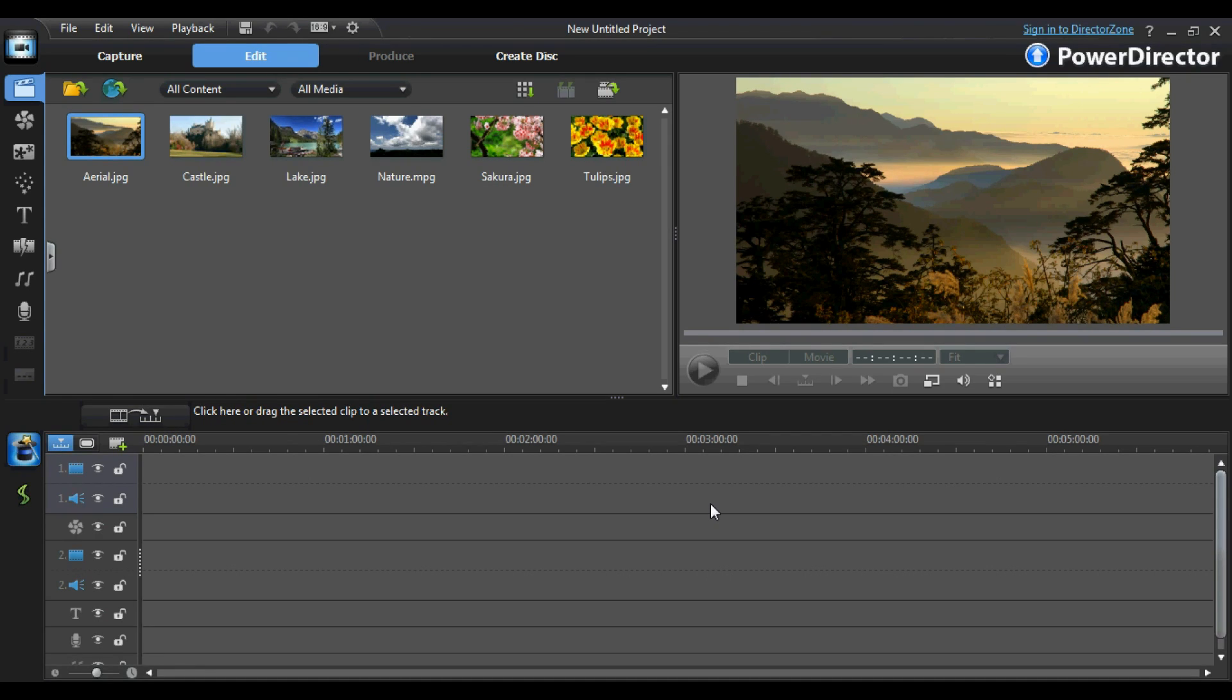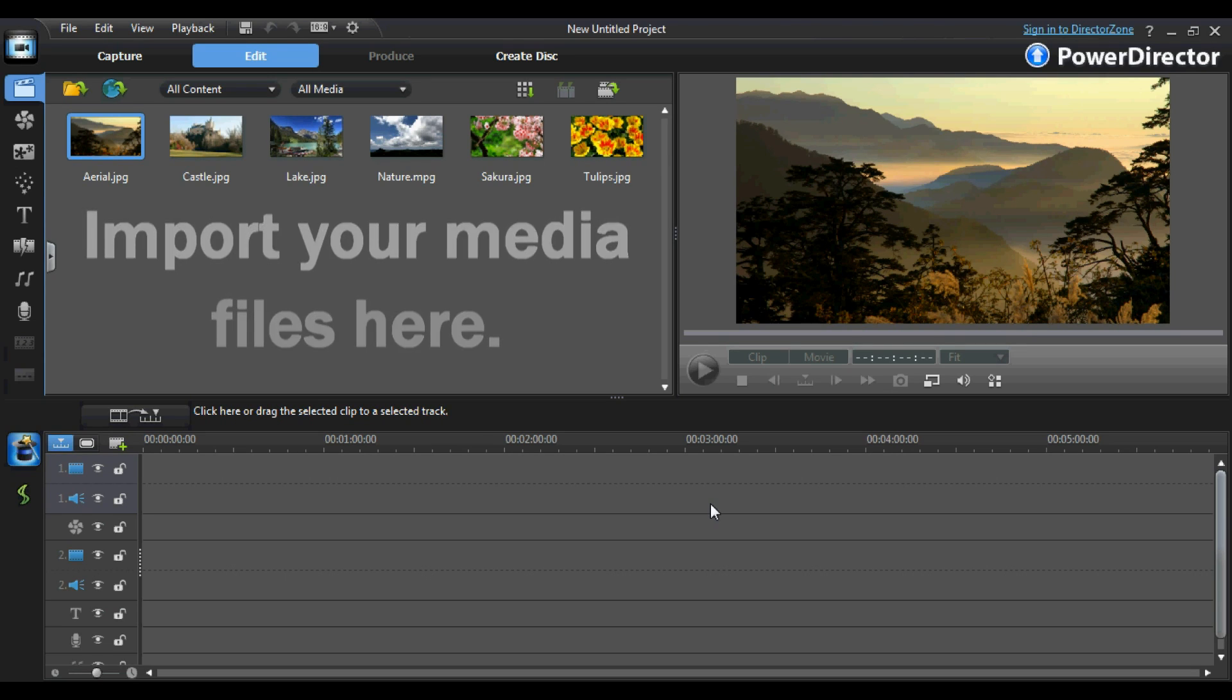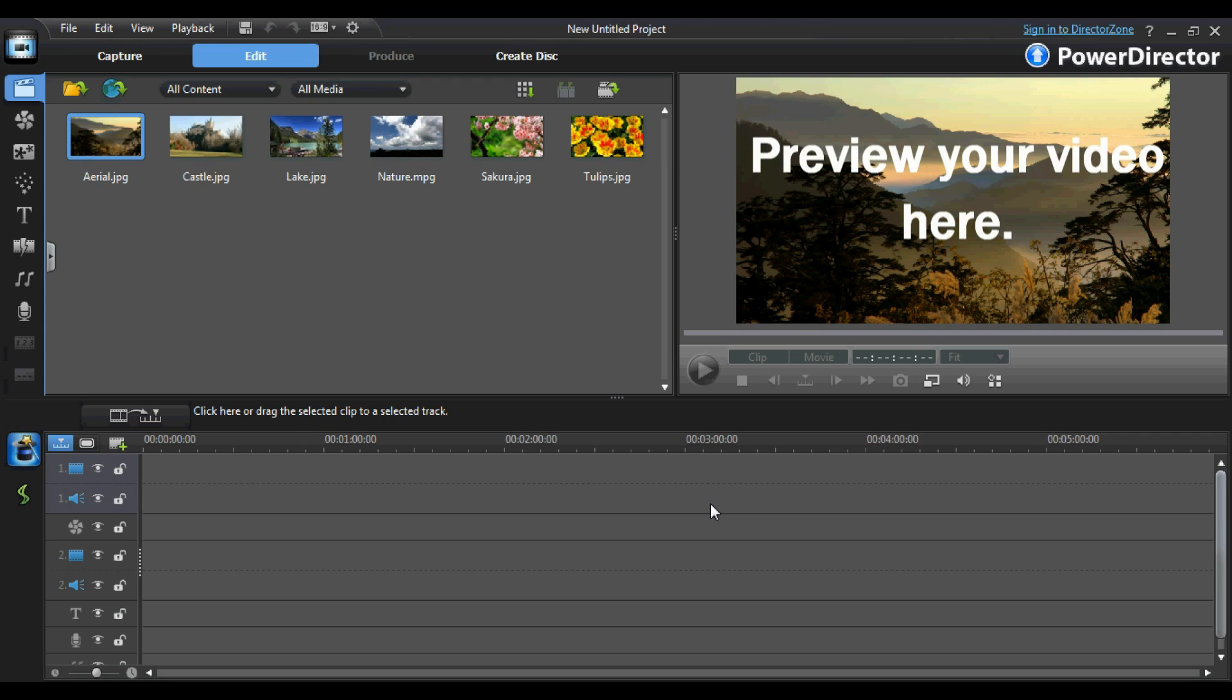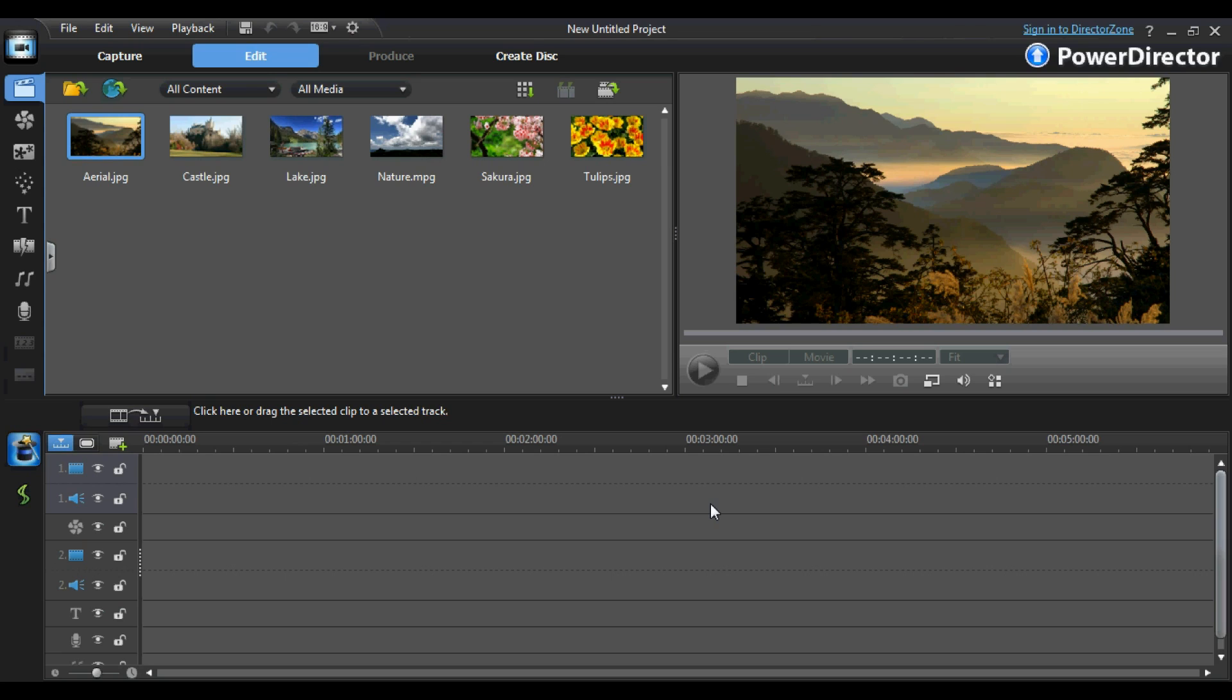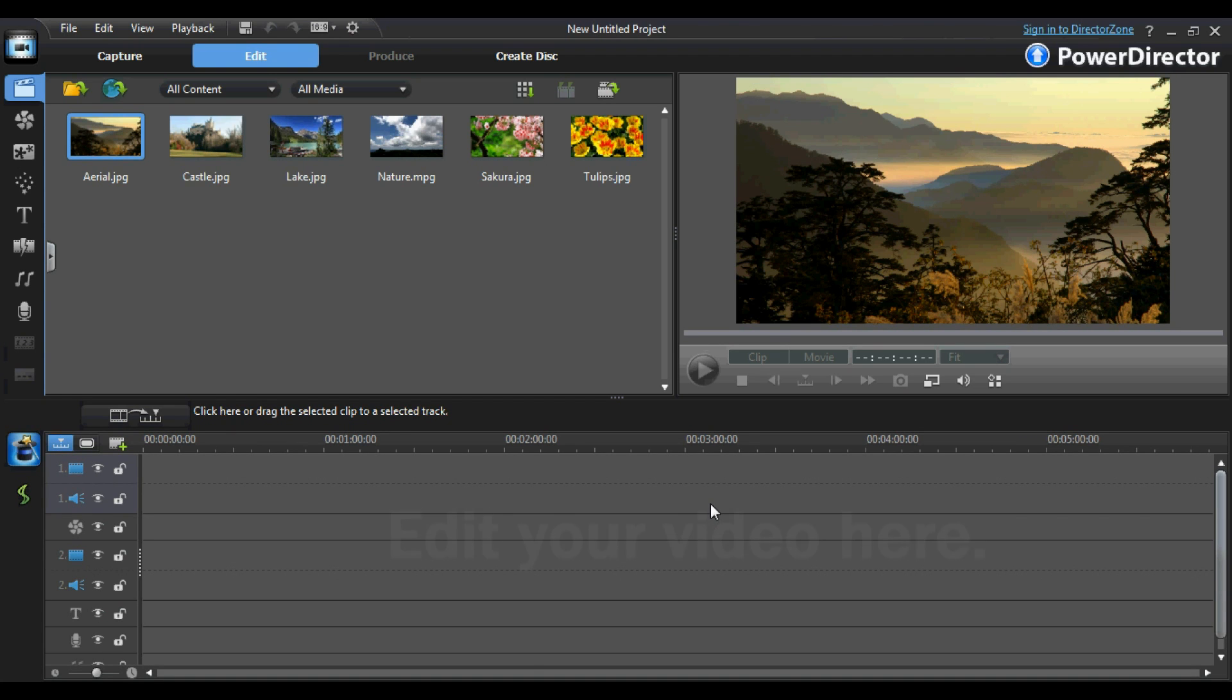The purpose of the media tray is pretty self-explanatory. Basically, it is where you can import all of your media that you want to use in your project. The purpose of the preview window is to play back your project throughout the editing process, so you know what your edited video clip looks like. The timeline is where all of the magic happens. Everything you can possibly do in CyberLink PowerDirector takes place in the timeline.